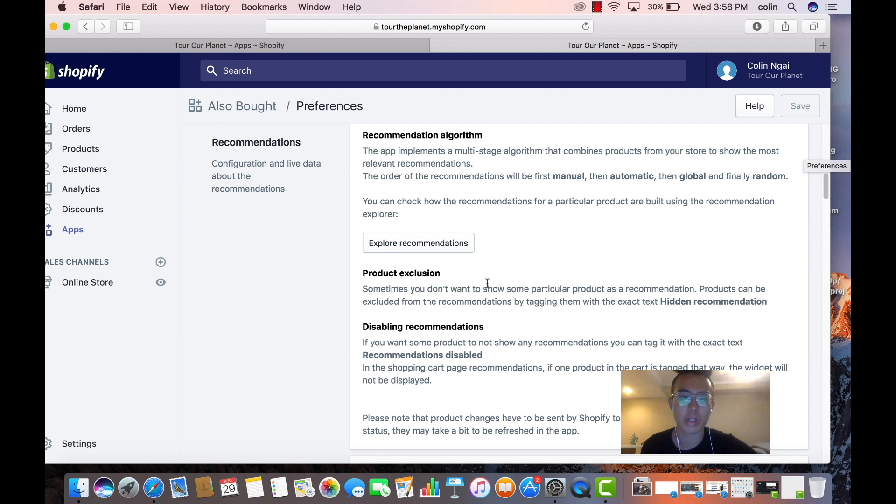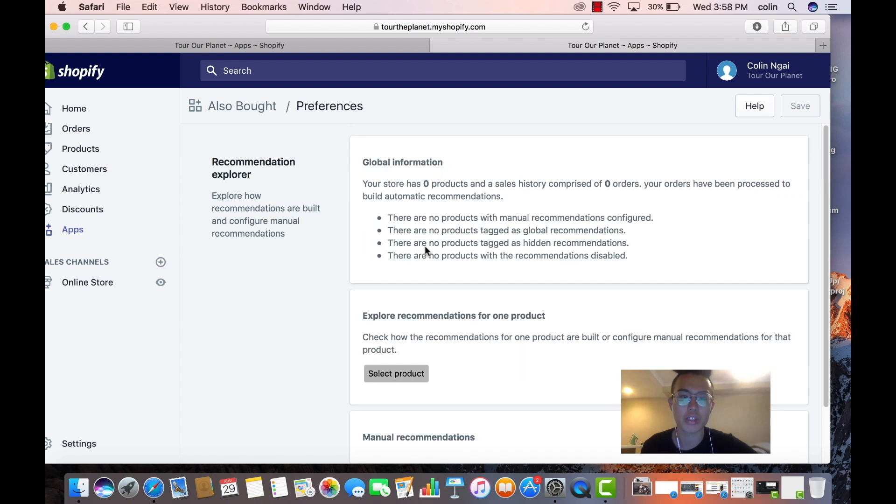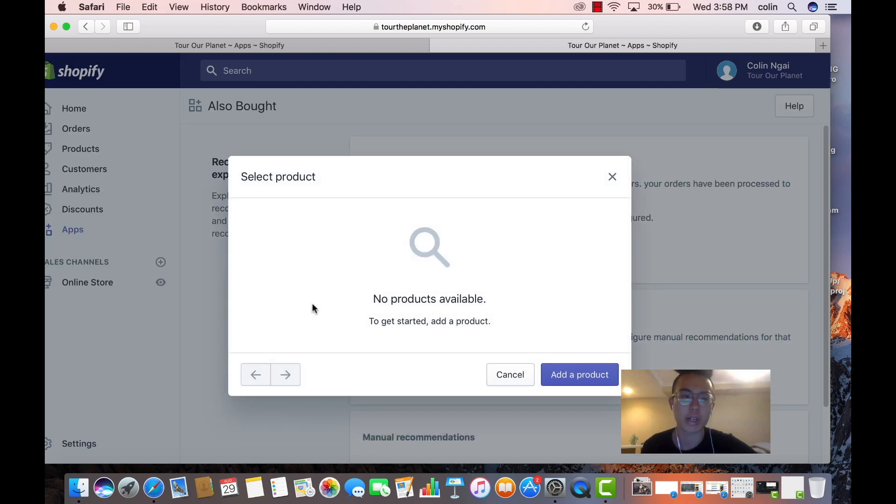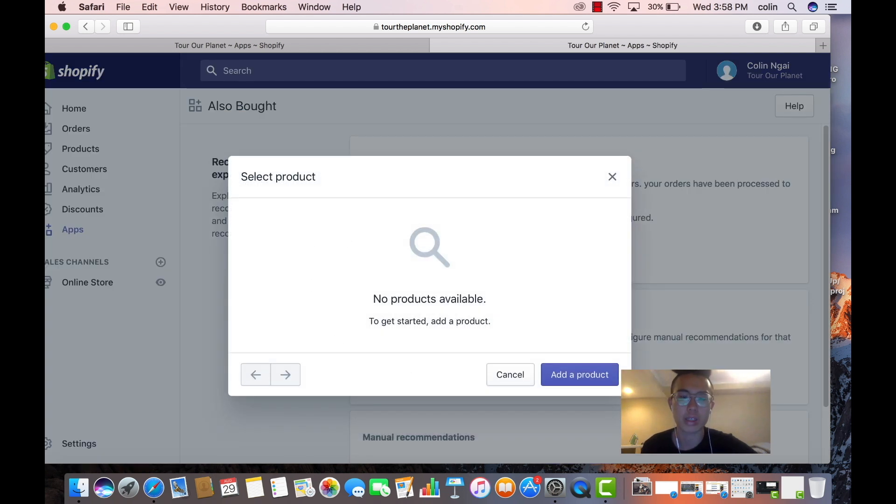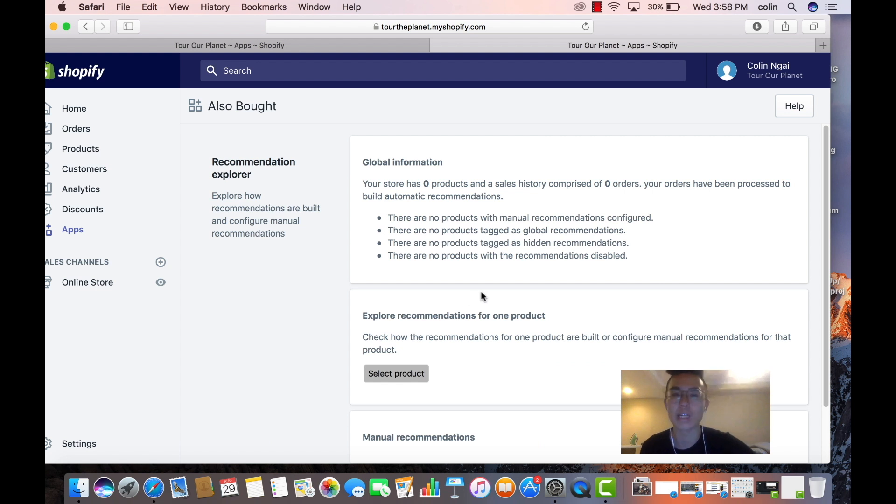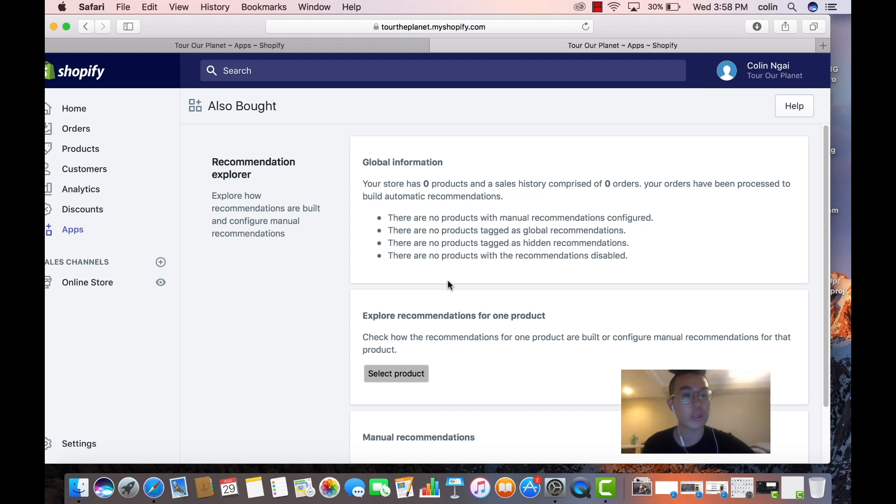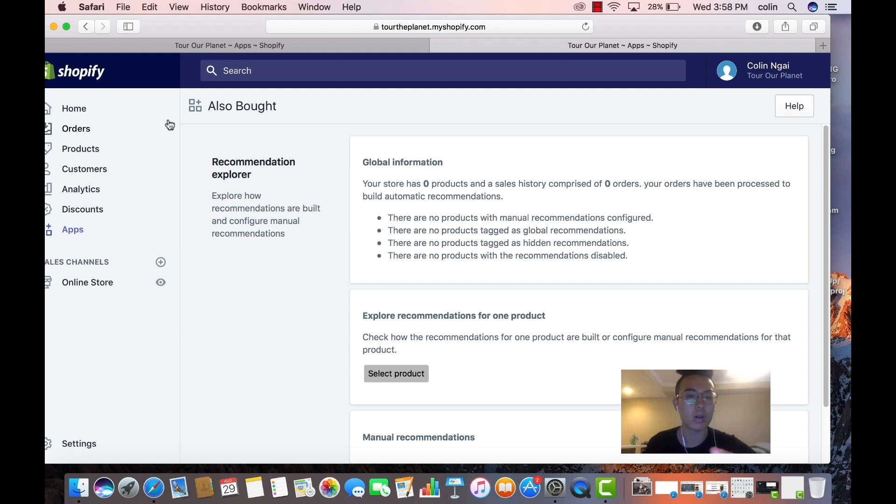You would explore recommendations and we don't have a product right now, but we would select our product and then we would add related products. So let's say you sold shoes, in the recommended section it might sell laces, you might sell socks, you might sell shoe cleaning stuff, spray or whatever, right?